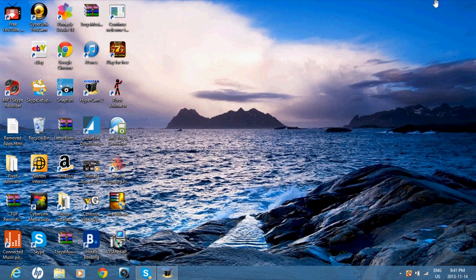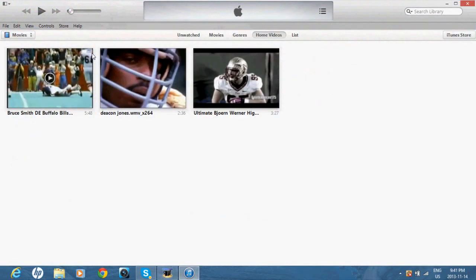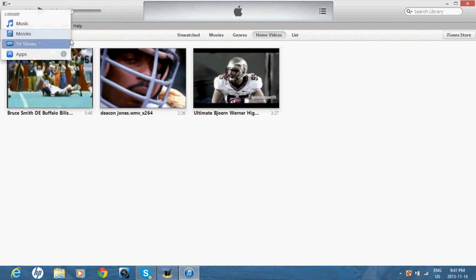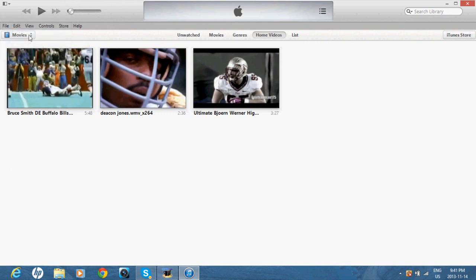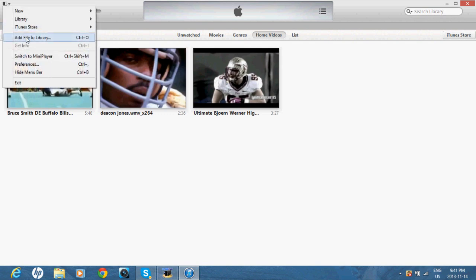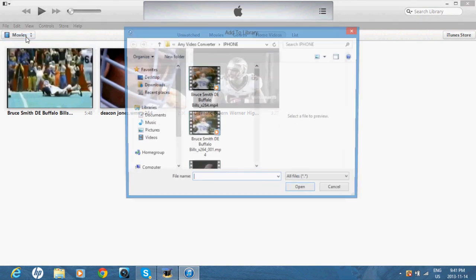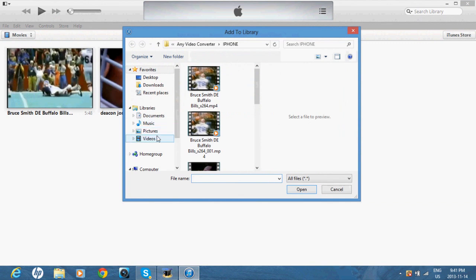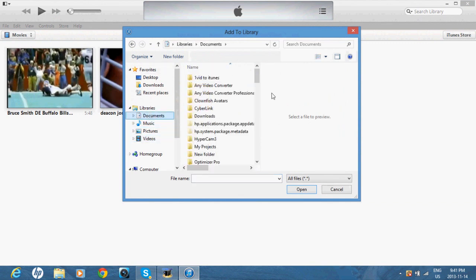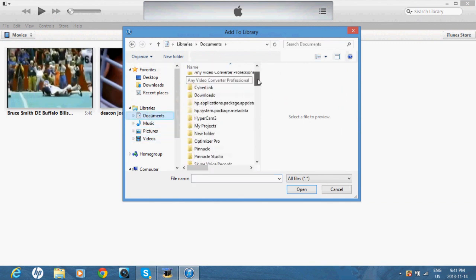So, the first thing you want to do is get the video you want, head on to iTunes. I'm in Movies, TV Shows, and here are my movies. You want to add file to library and find your video.